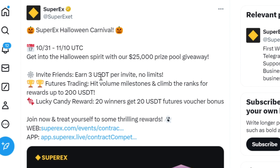Trade on this platform — futures trading on this platform. Doing so, you also need at least 200 USDT. Then you might be one of the lucky winners that will earn a 20 USDT voucher on this platform.